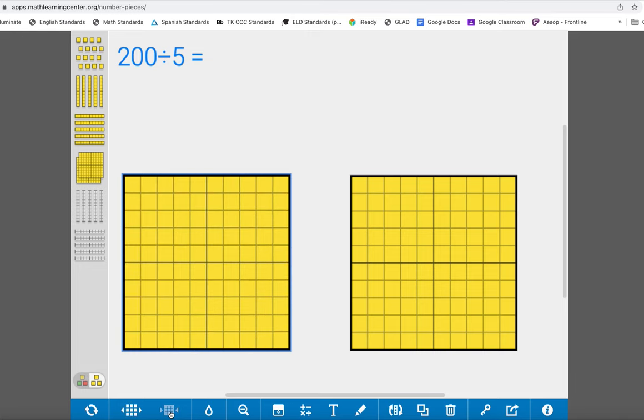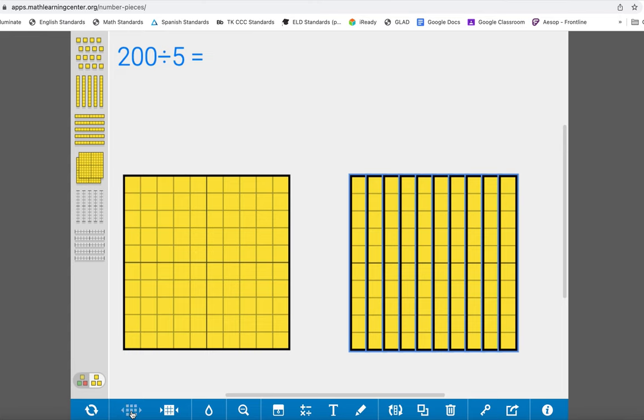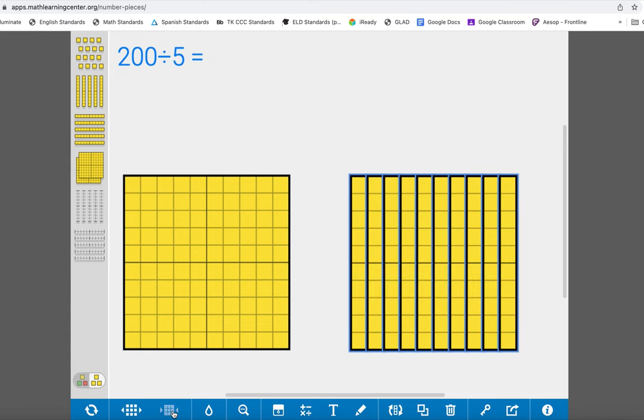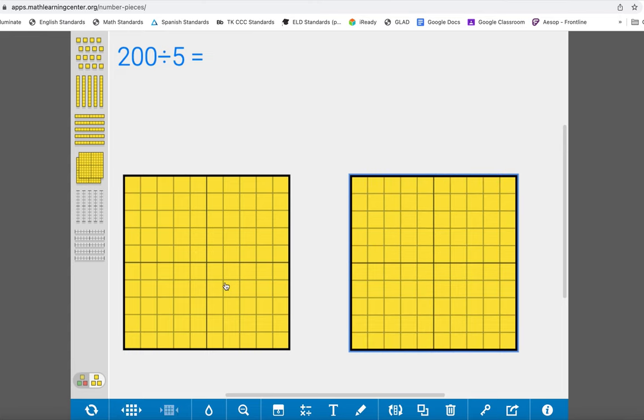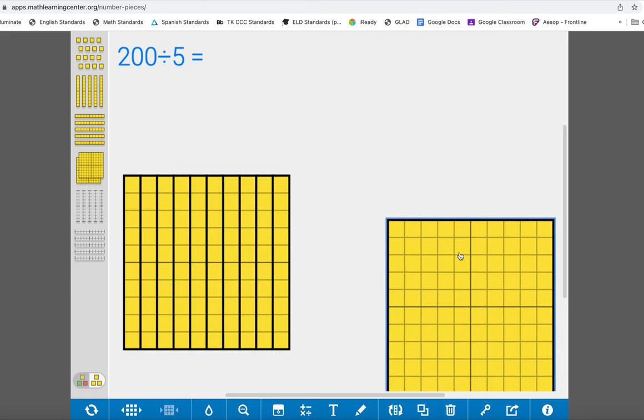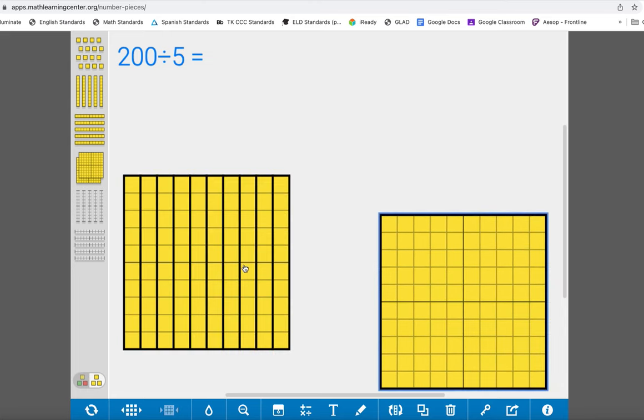You can see how that works on both of the flats. For this one I'm just going to separate into tens first because I know that I have enough to put tens into each group.